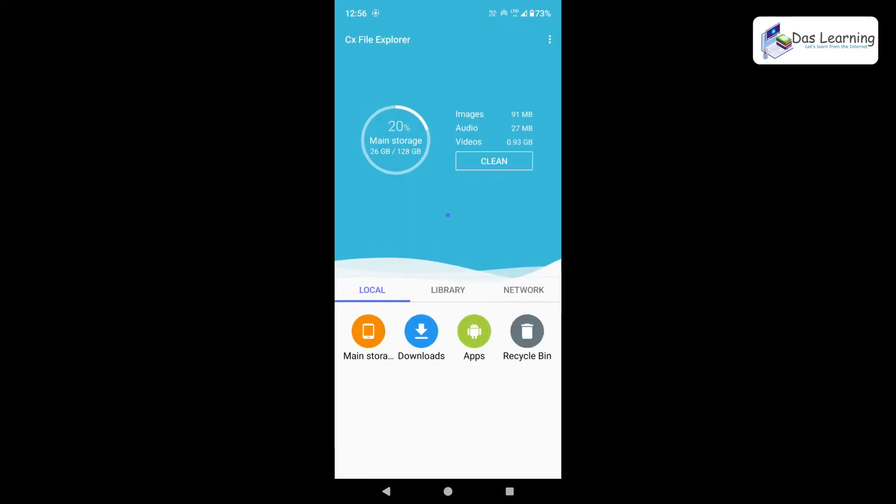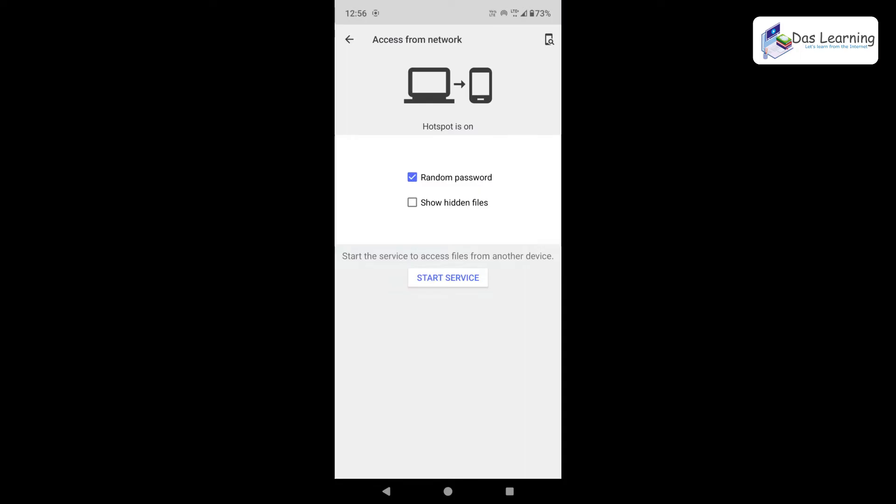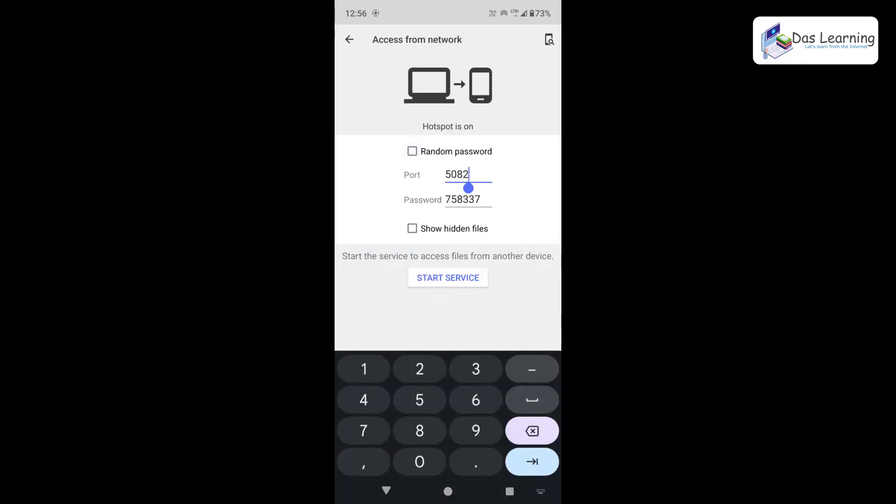And from CX Explorer, we can go to Network. Then access from the yellow color. Just click on that. And we do not want random password. We want to set our password. And you can provide any port. So for example, maybe 1212. Something like that. And we can specify our own password. Something like that. 123456. Then click on Start Service.